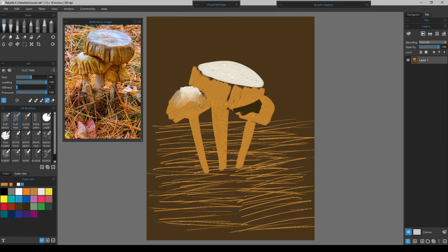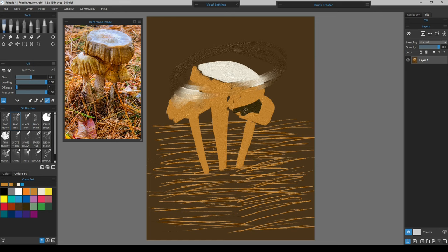To check your composition honestly, turn away from your photograph or painting, wait a few seconds, then turn back and note what you see first. With this painting, chances are the top of the large mushroom cap will be the eye-grabber. Most artists create the subject as the first thing you see, and that's what's happening here.